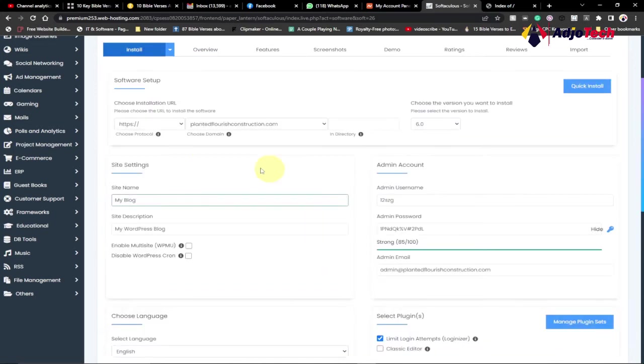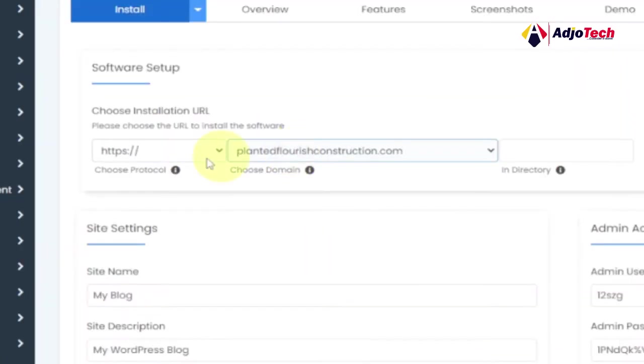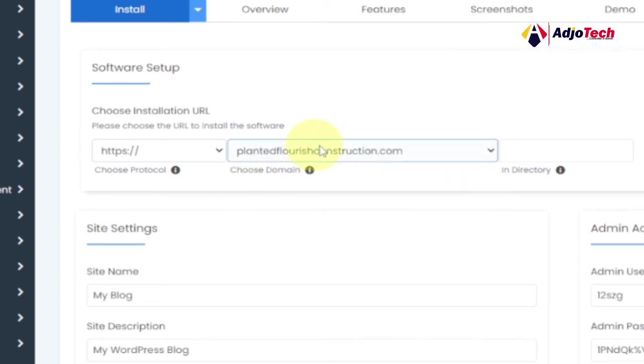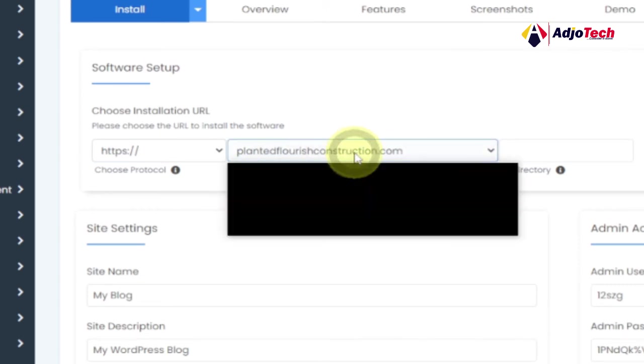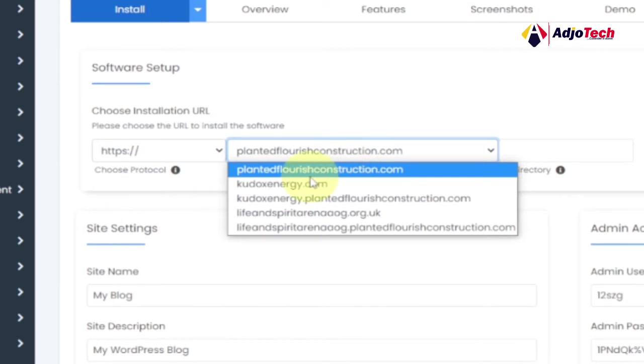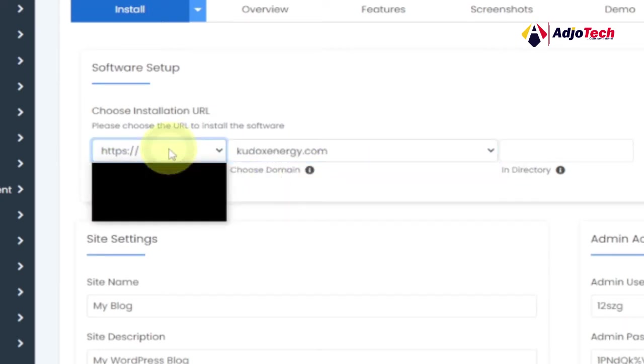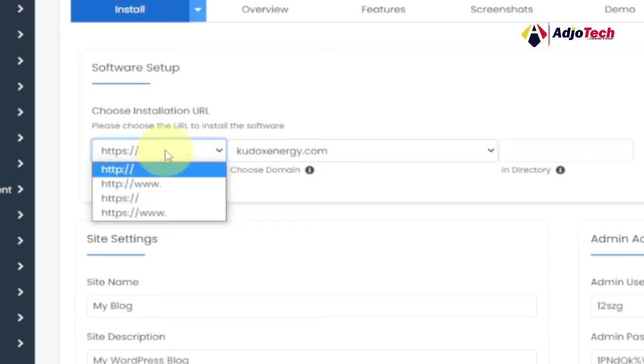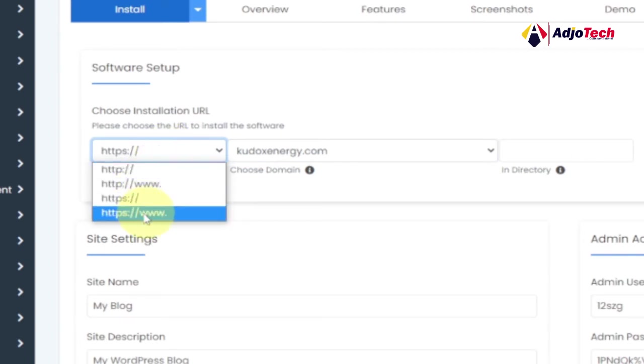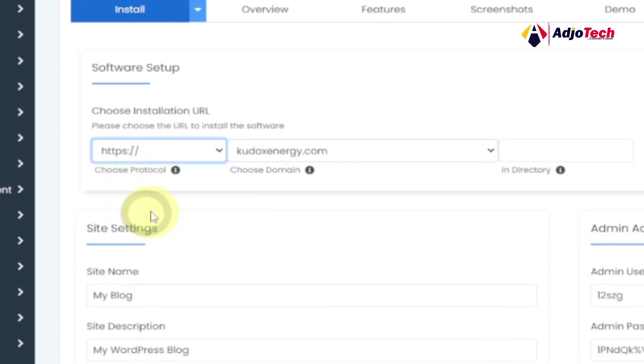Then select the domain name you want to use. In this case, I have a new domain name which I'm going to install on, so I have to select that from the list. This is the domain I'm going to use. Then also the protocol - you can select the one of your choice. If you have the SSL installed, you can pick any of the last two. I prefer this.